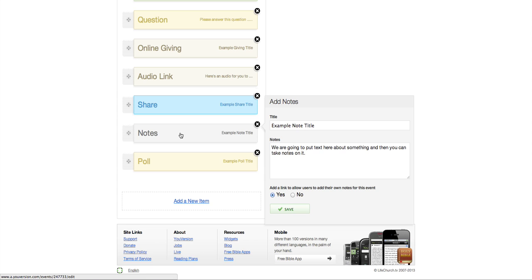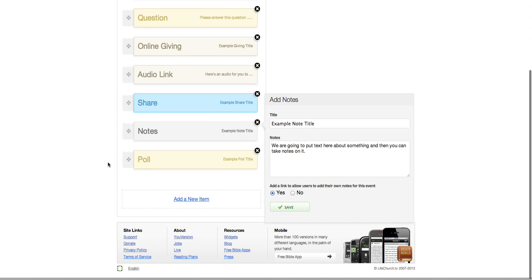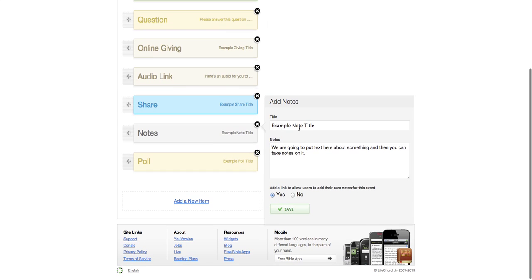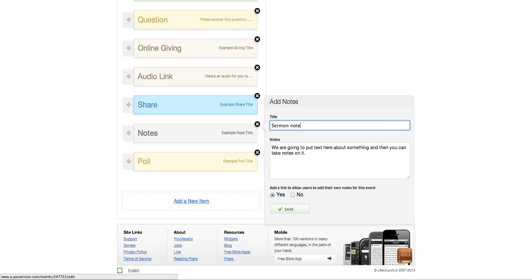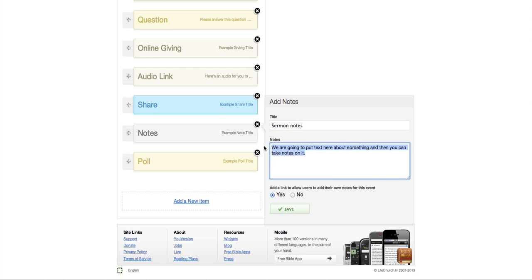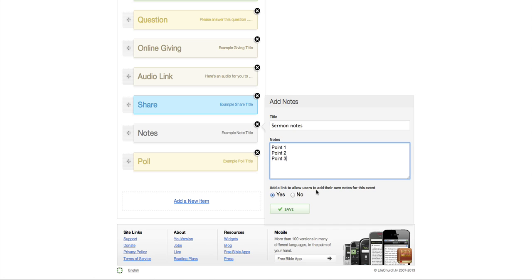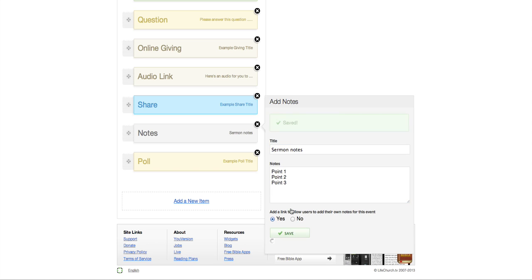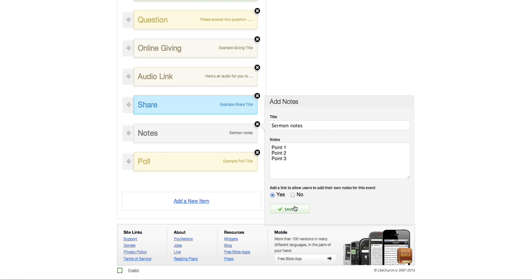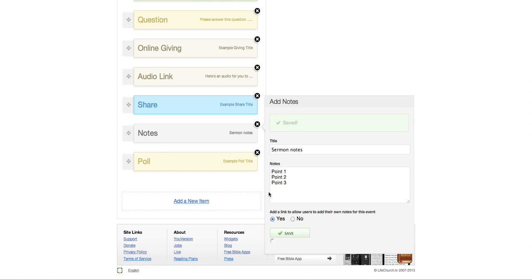Now the notes is something that you will probably use. Let's say if the speaker is going to do point 1, point 2, point 3. And you can add a link to allow users to add their own notes for this event. Okay. So we've got notes.